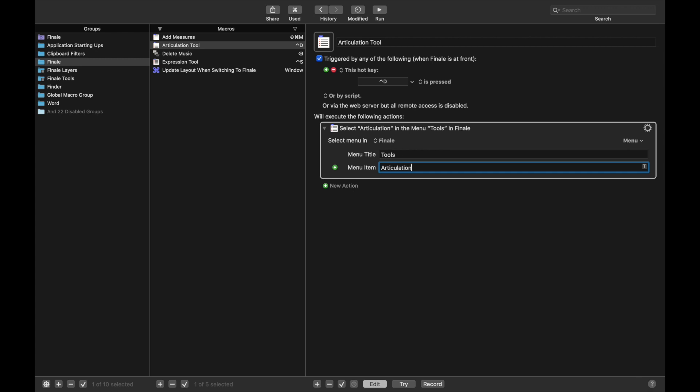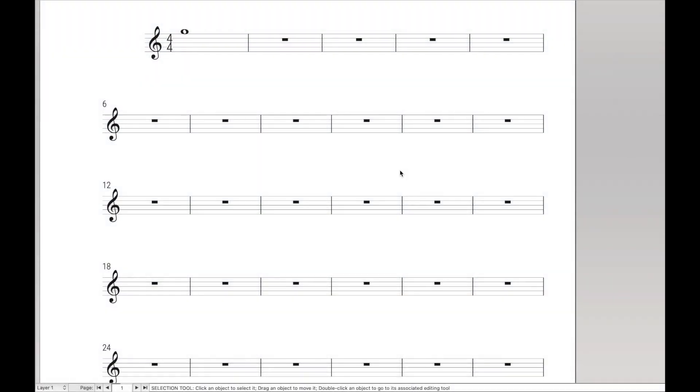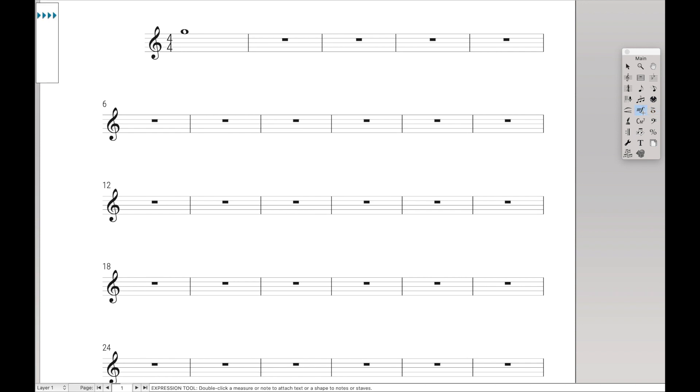And then Simple Entry, I usually use Control-C. But that's a bit more of a complicated macro, so we'll get there when the time comes. But for now, you now have every single tool you need.